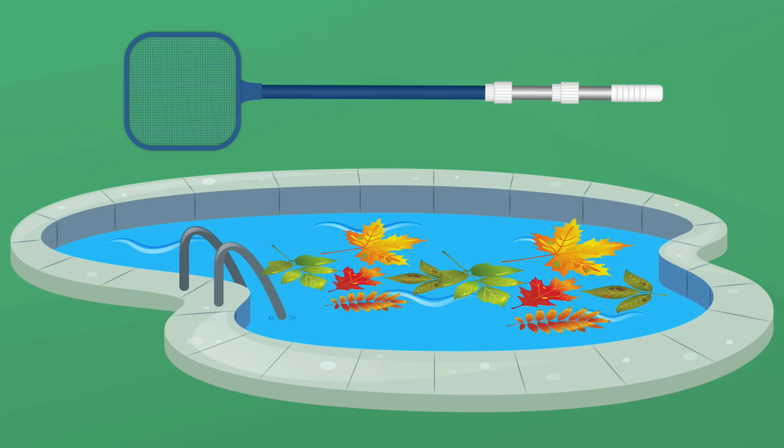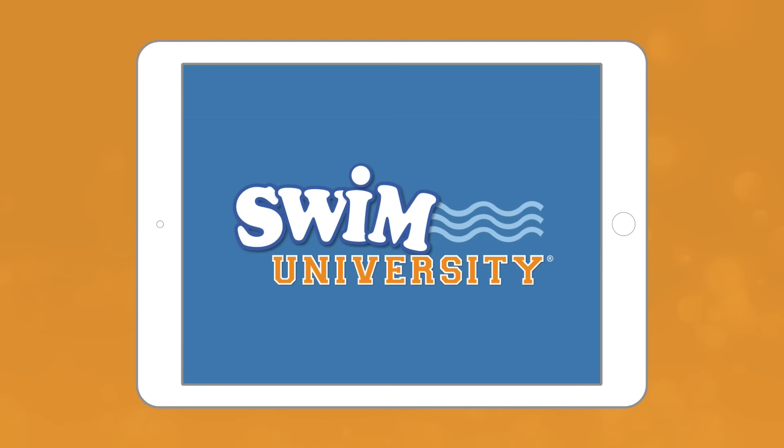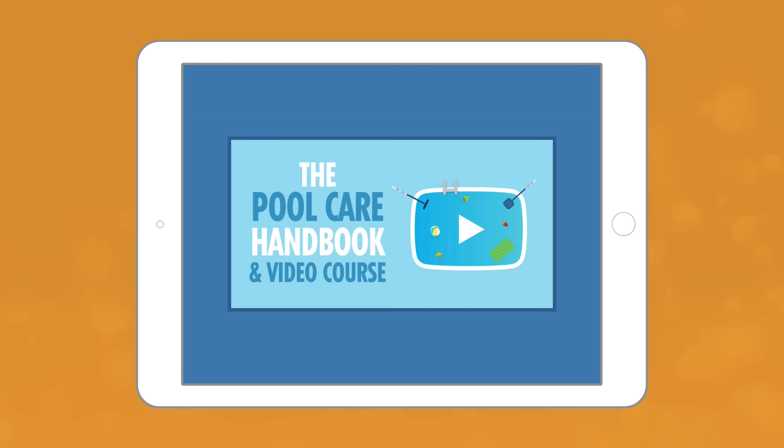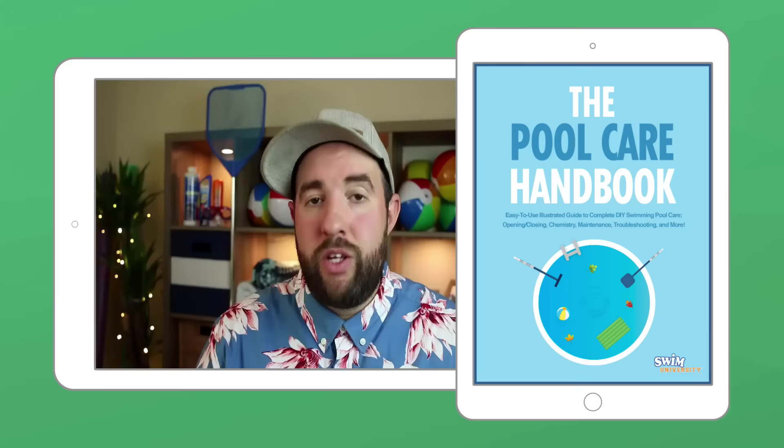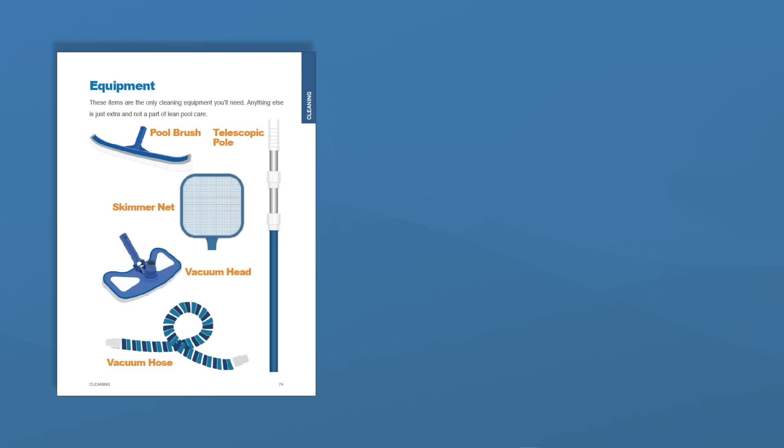Real quick before we continue, if you're looking for an easy to follow tutorial that'll answer all your pool questions, go check out our pool care handbook and video course. You'll get over 30 in-depth video lessons and a step-by-step downloadable guide covering everything you need to know about pool maintenance.